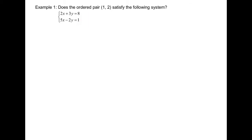First, we have to label our equations — that's called equation 1, equation 2. Remember, labeling of the equation is always at the end of the equations. Next, we have to verify whether or not the point (1, 2) is on equation 1.